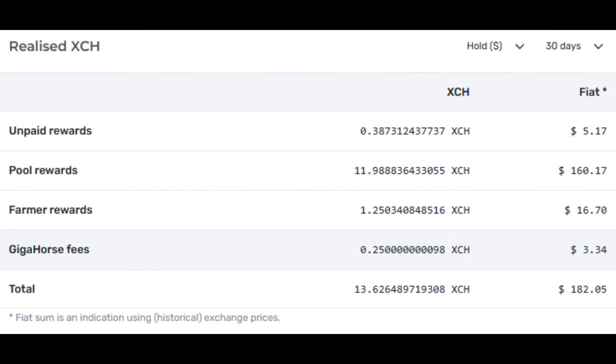So from my report from my Chia pool I have a 30-day summary here and it says I make 13.6 Chia per month and we calculate that out to $182. But for some reason you can see the Gigahorse fees of $3.34, I didn't get those, those were paid to Mad Max. So we'll say $178 a month currently at the $13 whatever it is price of Chia right now.